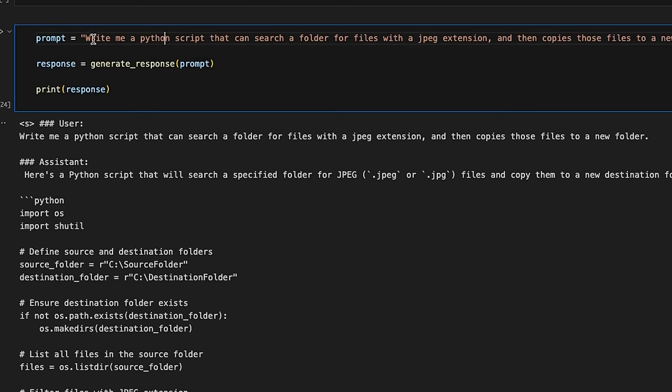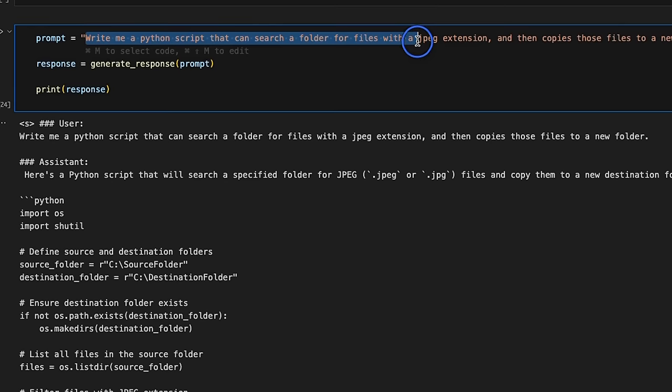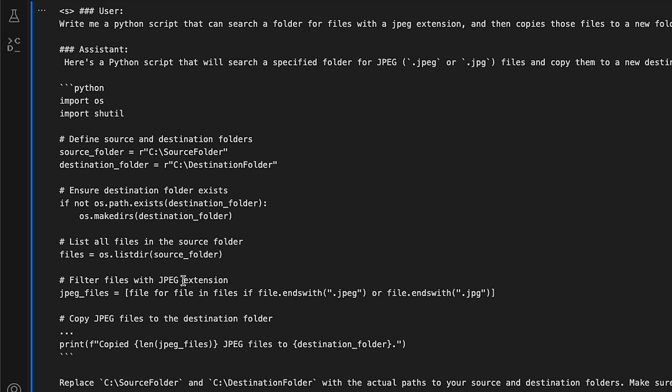Now, we will end up with a couple of programming questions, so I asked it to write me a Python script that can search a folder for files with JPEG extension, and then copy those files over to a new folder. The code that it came up with is actually correct, so this is a trivial programming task, and it's able to get that right.